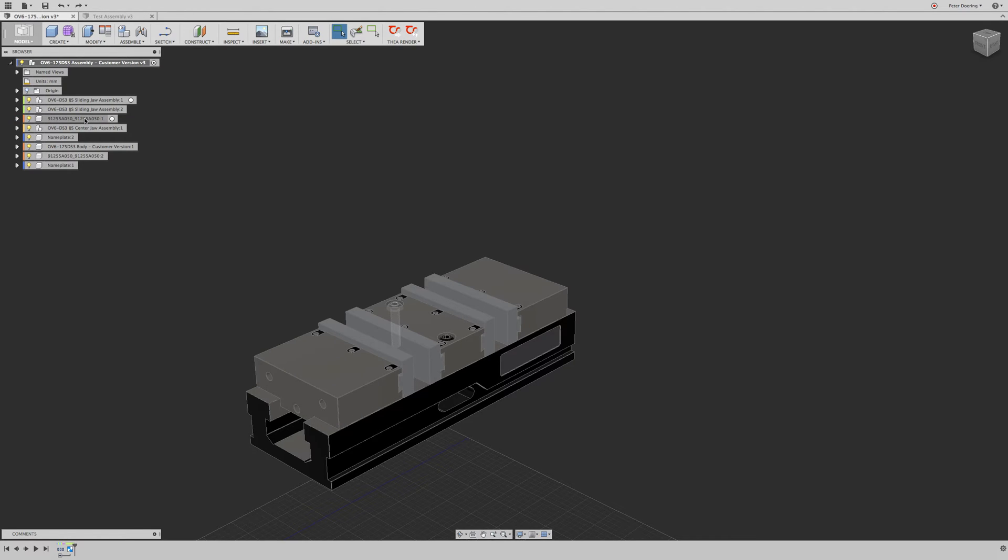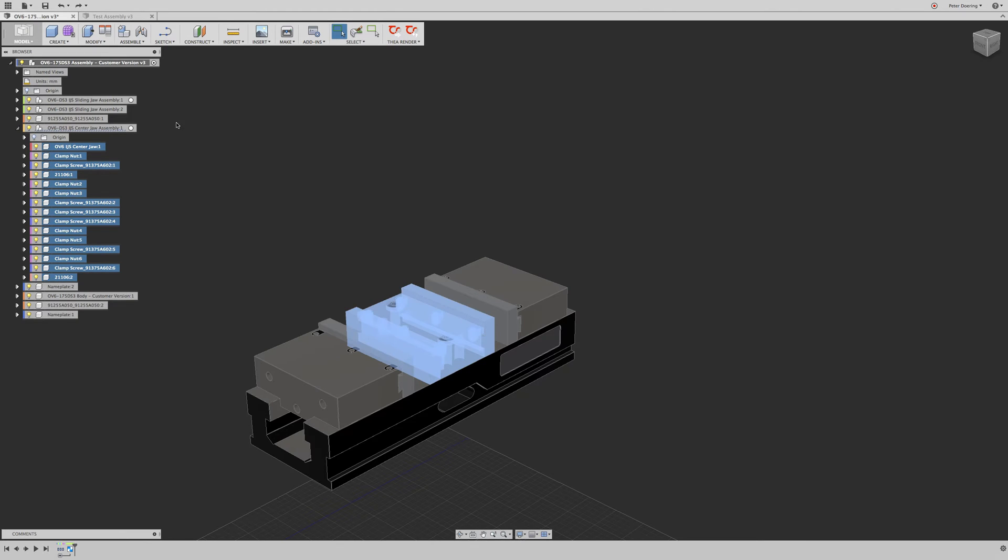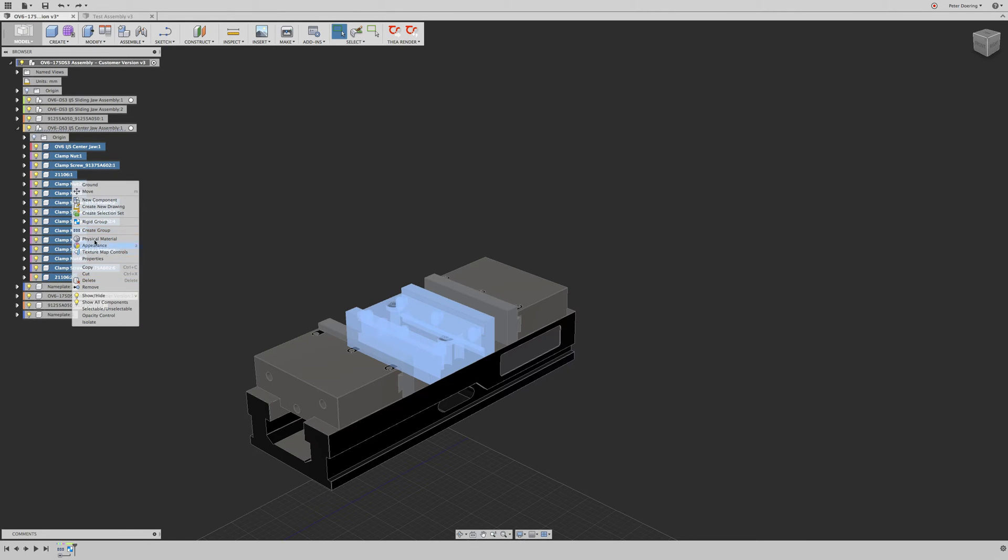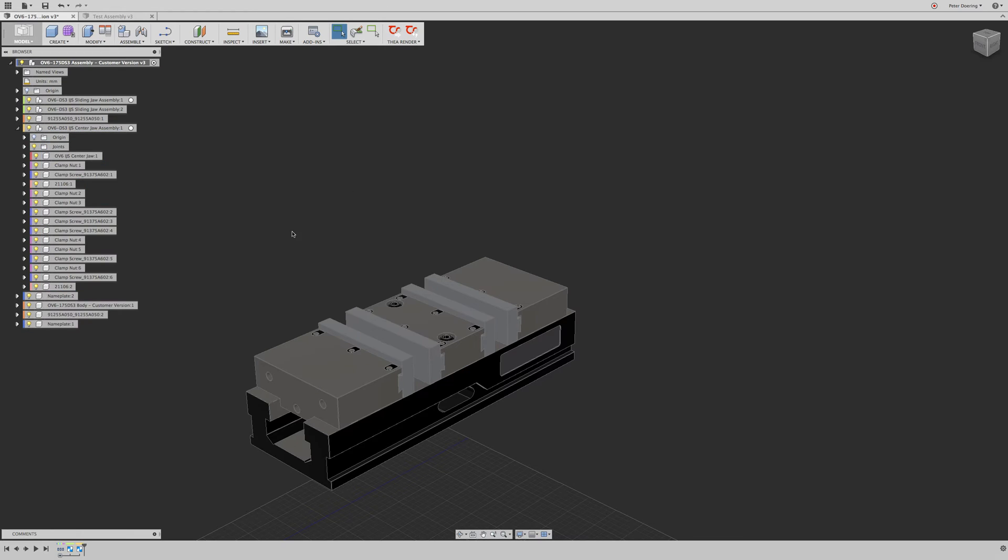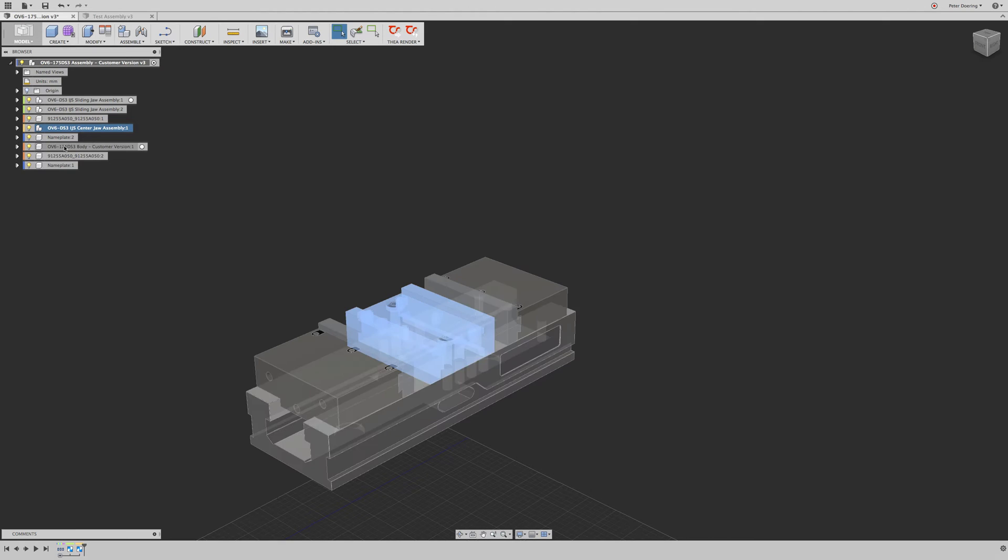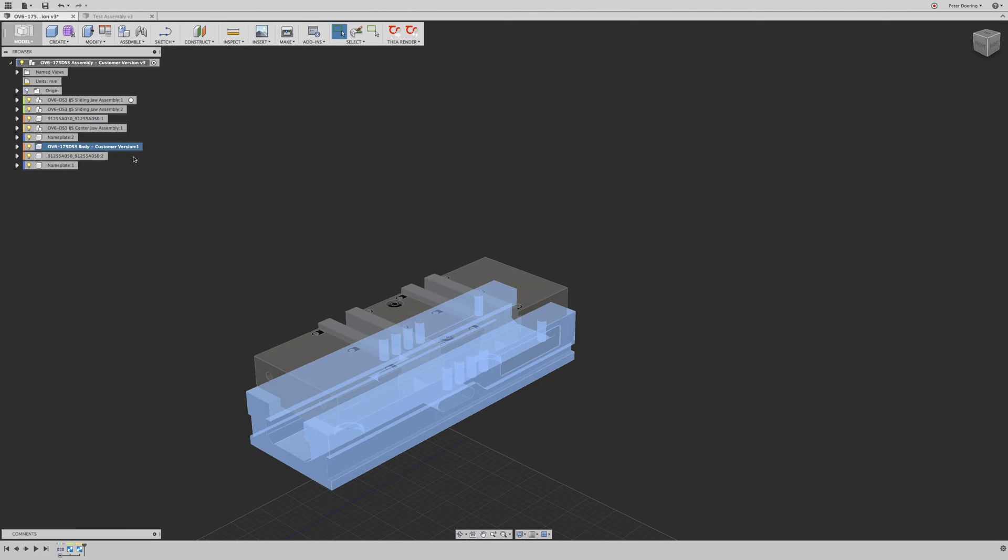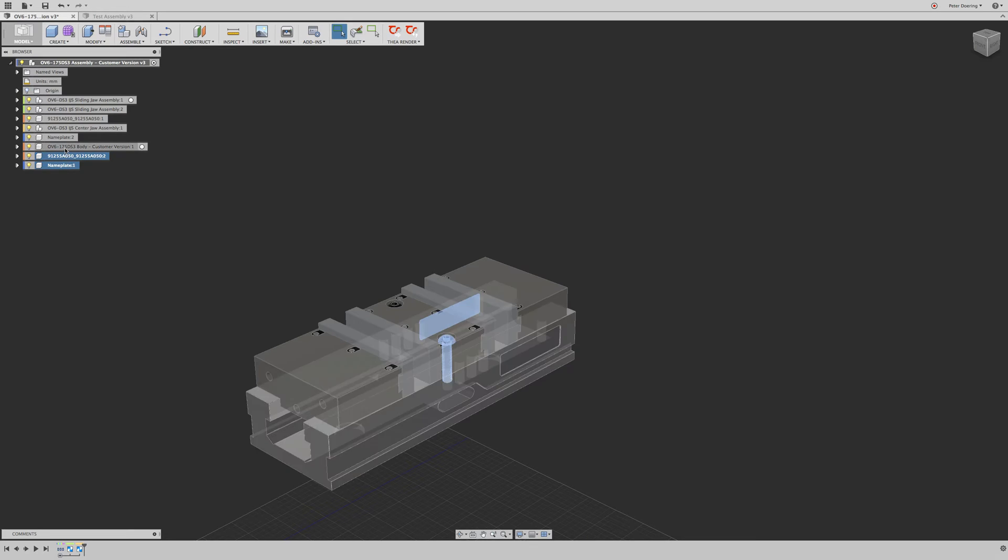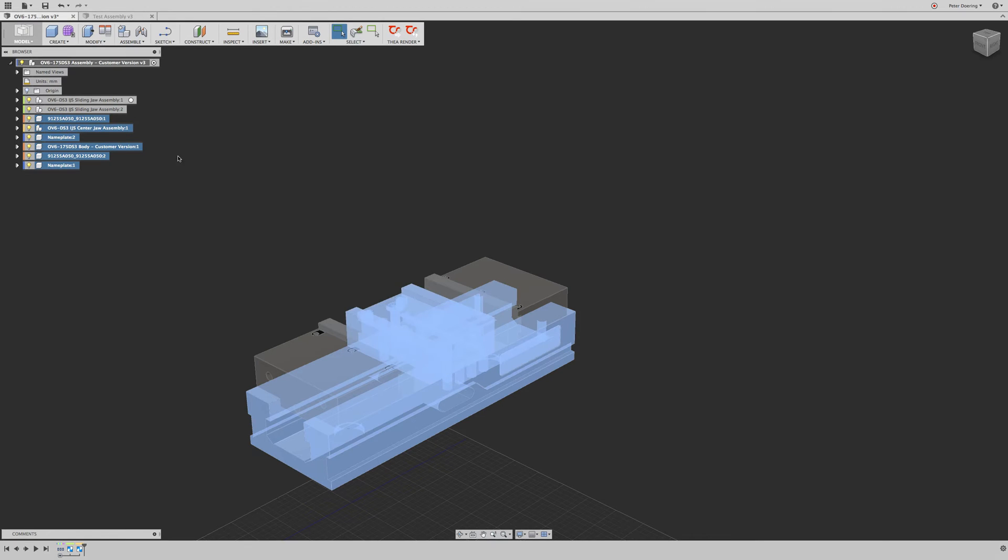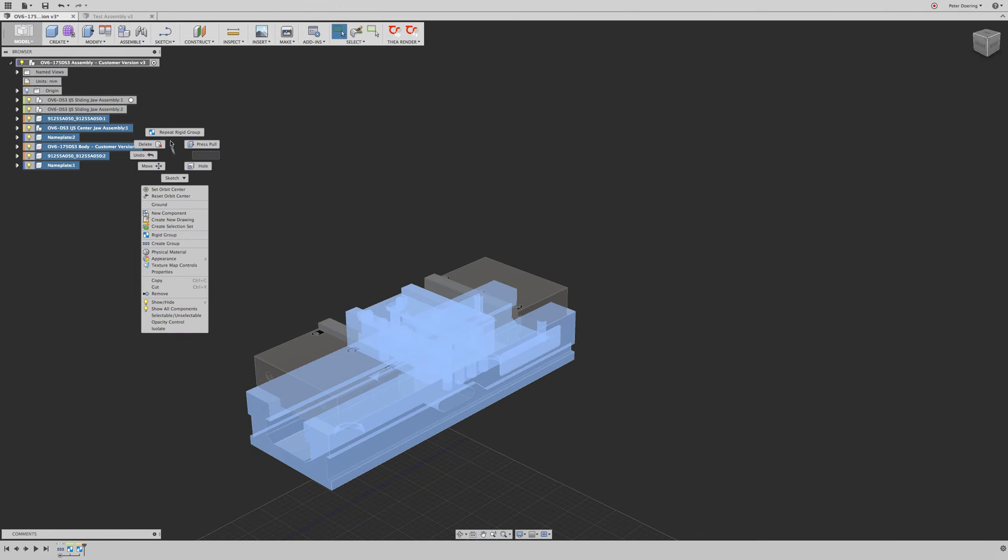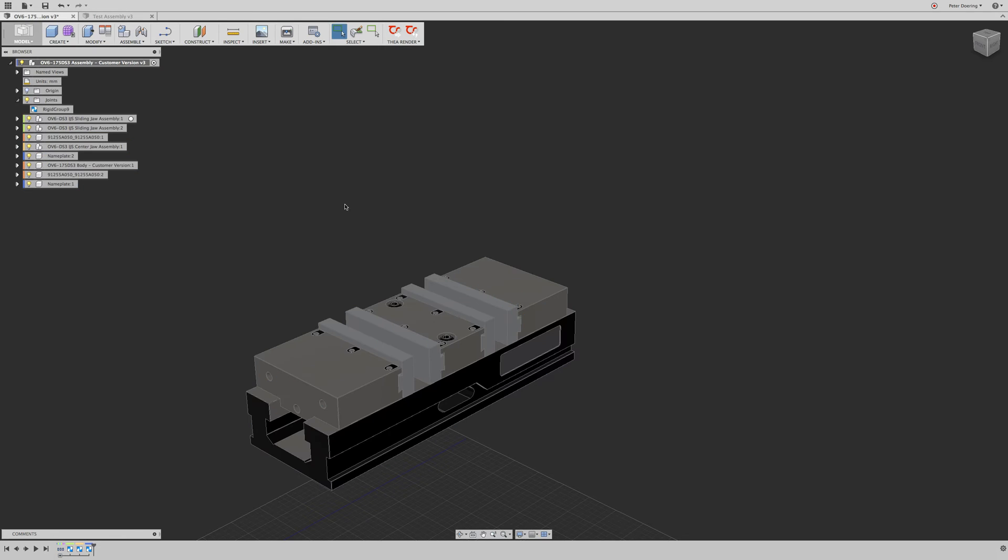So we got this one. We don't have this one. And we're going to select that and rigid group this. Okay. So now we have that. Then we're going to take this base component, take that screw, take that screw, take that screw, take this nameplate, take that screw, take this nameplate, and that screw, and the center drawer assembly, and rigid group that.